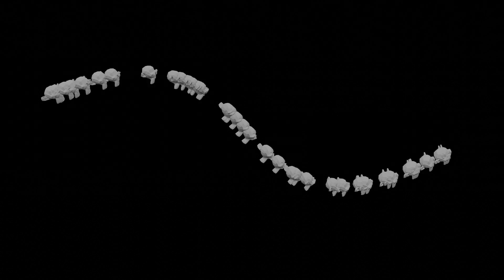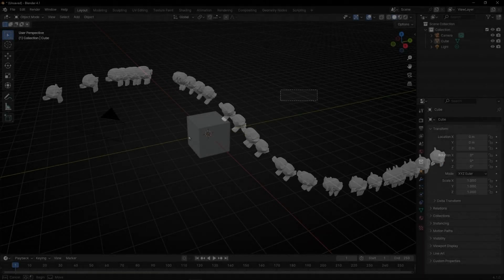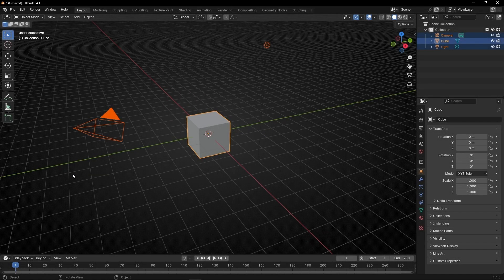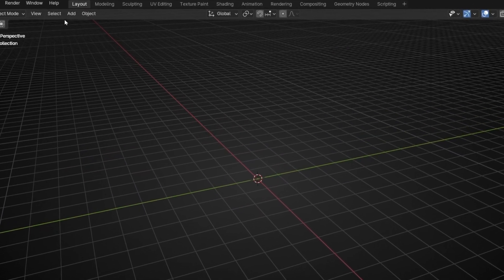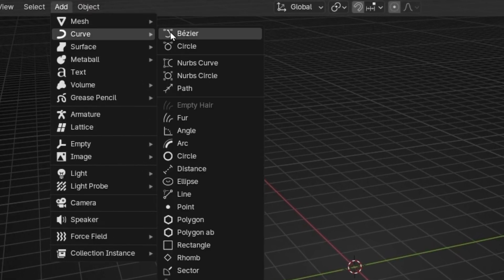Today we're going to learn how to animate a lot of objects following a curve and how to have a similar flow of objects following a curve. First of all, let's delete everything because we're going to use a curve, so later we can edit it.